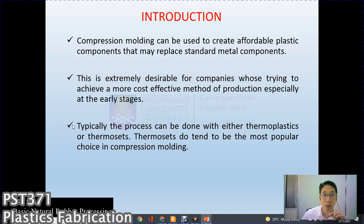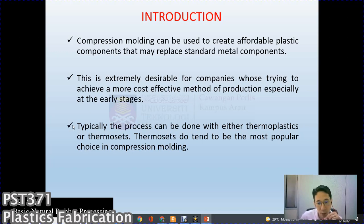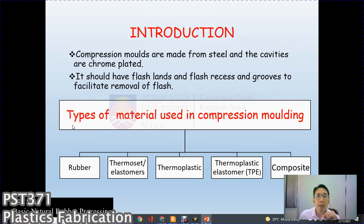Typically, the process can be done with either thermoplastic or thermoset materials. Thermoset tends to be the most popular choice for compression molding. Both thermoset and thermoplastic can be used, though the majority of compression and transfer molding applications use thermoset. Historically, compression molding was used from early on to produce articles.